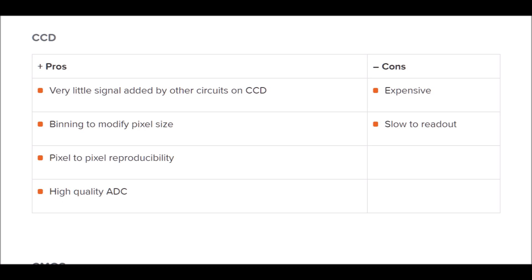Of course, CCD cameras are very expensive compared to CMOS — you have to pay a lot of money for them. And CCD cameras are generally relatively slow to read out.